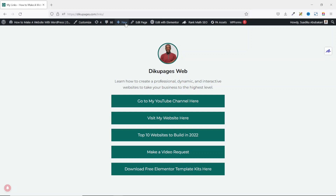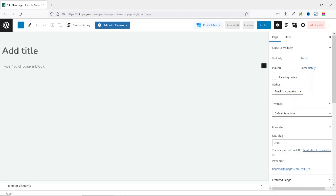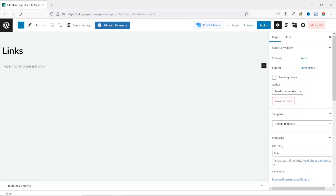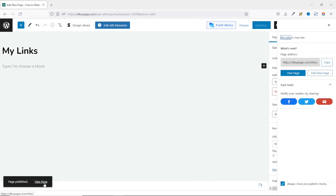To do that, I hover on New, then click on Page. I give my page a title — I'll enter 'My Links'. However, for the slug, I don't want it to be 'my-links', so I'll remove 'my' so that it will just be 'links'. At the end of the day, my link in bio landing page will read as Dikupages.com/links. Then I click Publish, and the page is published.